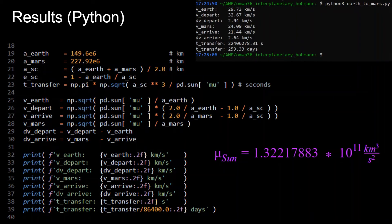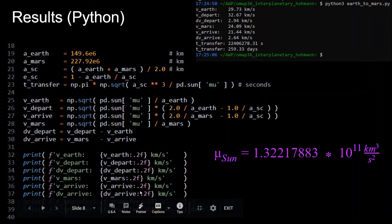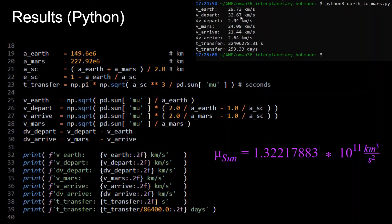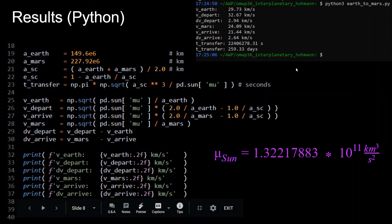Plugging all these equations into Python, we get the following results for the Earth-to-Mars transfer. The semi-major axis values for Earth and Mars are given, you find the semi-major axis and eccentricity of the transfer orbit, and compute the time of transfer. We get the velocity of Earth, the velocity of the spacecraft when departing Earth and arriving at Mars, the velocity of Mars, and the delta-v required for each of the two burns. Results: Earth's velocity is 29.7 km/s, the first burn requires about 2.94 km/s additional, the second burn requires about 2.64 km/s, and the transfer takes roughly 260 days. The gravitational parameter of the Sun is also provided if you want to verify the numbers.